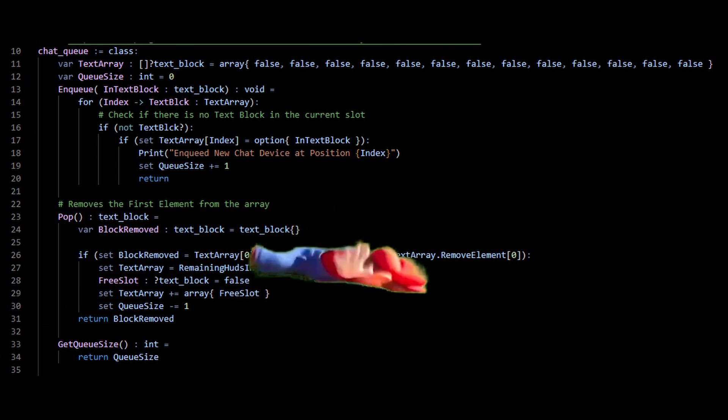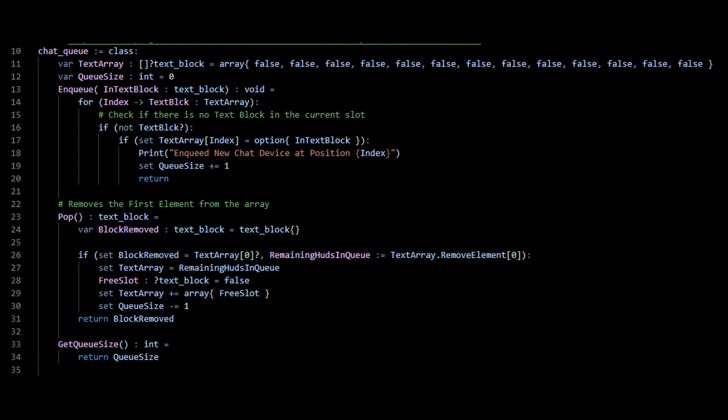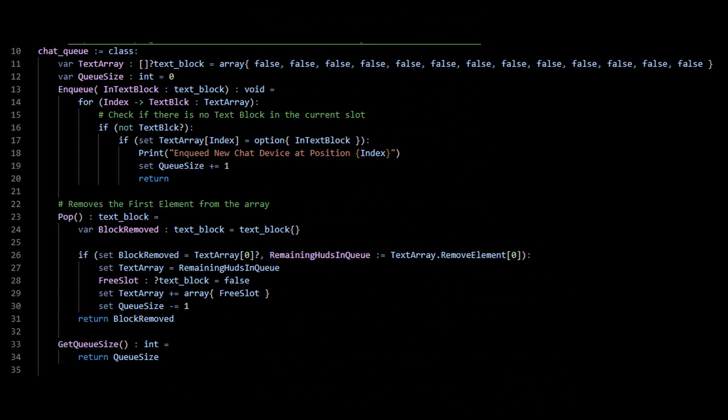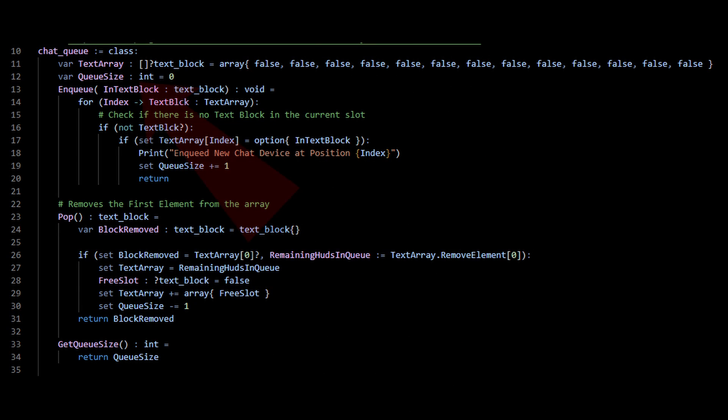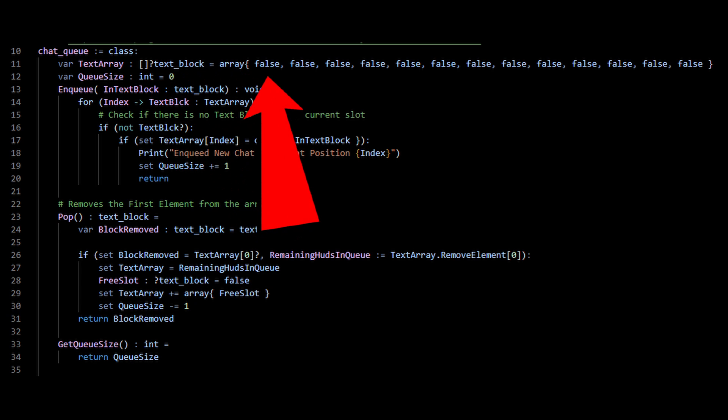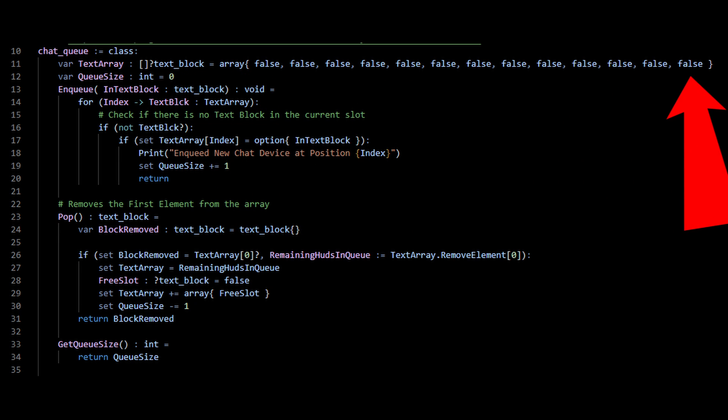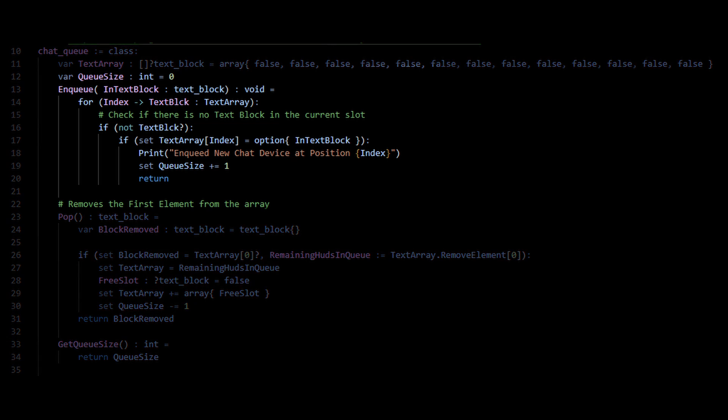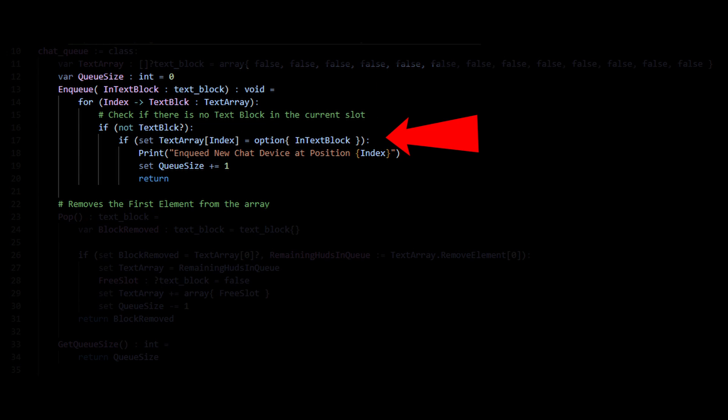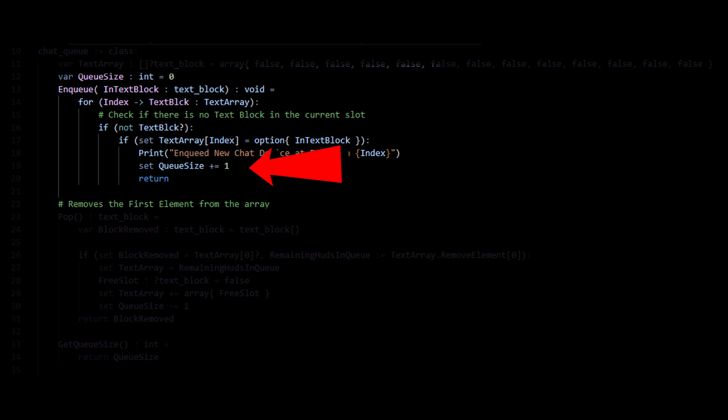Now, unlike most programming languages, Verse does not have any built-in queue, so I made my own. I did this by basically making a list that can either hold a text block or a false value, a false value indicating an empty slot in the line. For my enqueue function, I basically go over the list. If any of those slots are empty, then I add the new text block to that spot and then I increase the queue size by one.